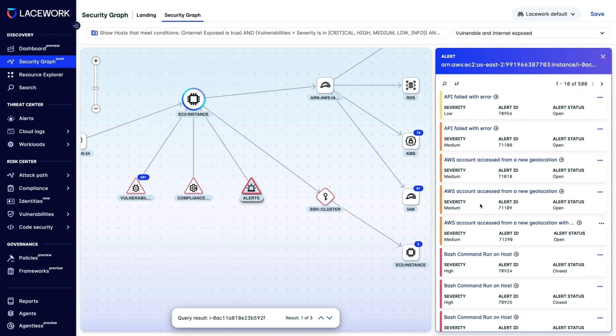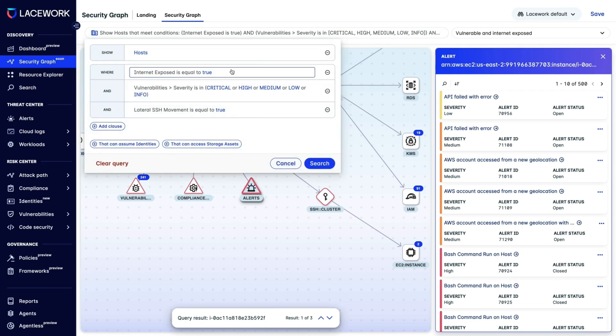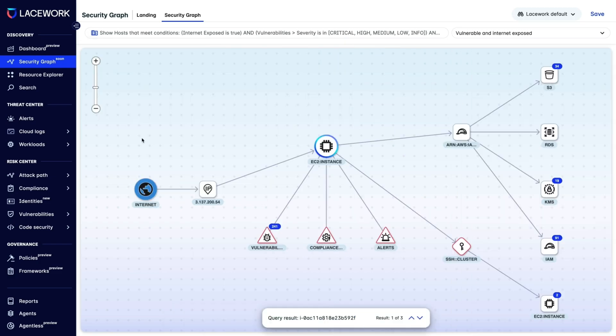A host with a vulnerability may matter less if it's not misconfigured to be exposed to the public Internet. But if that same host has an admin identity behind it, it becomes much more important to address that vulnerability right away.